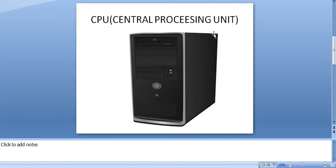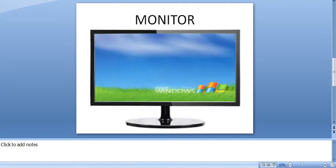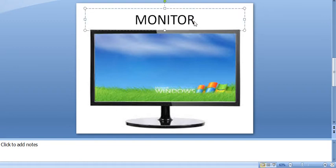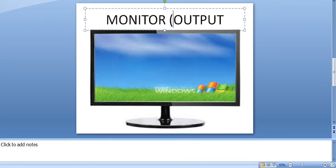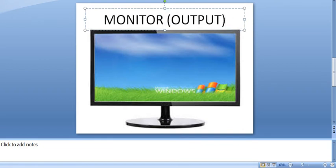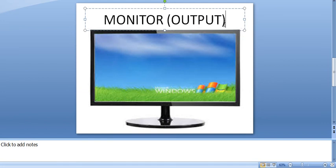The data and instructions that we put into the computer are called input. We input data using various input devices, for example: keyboard, mouse, and scanner.